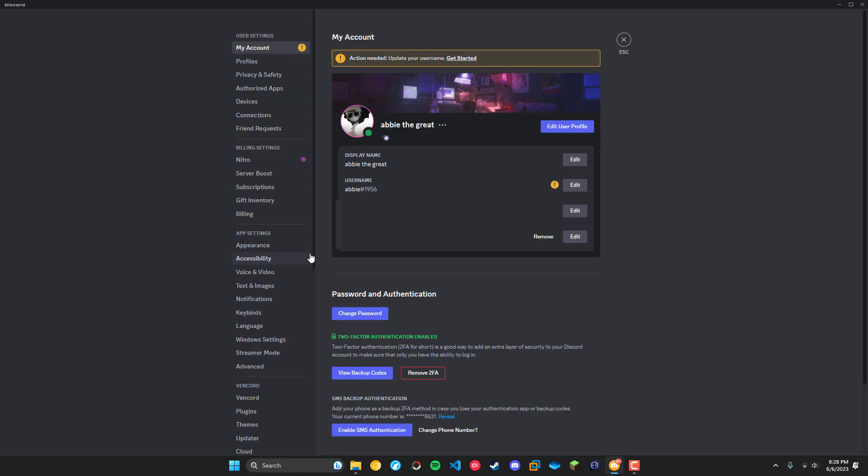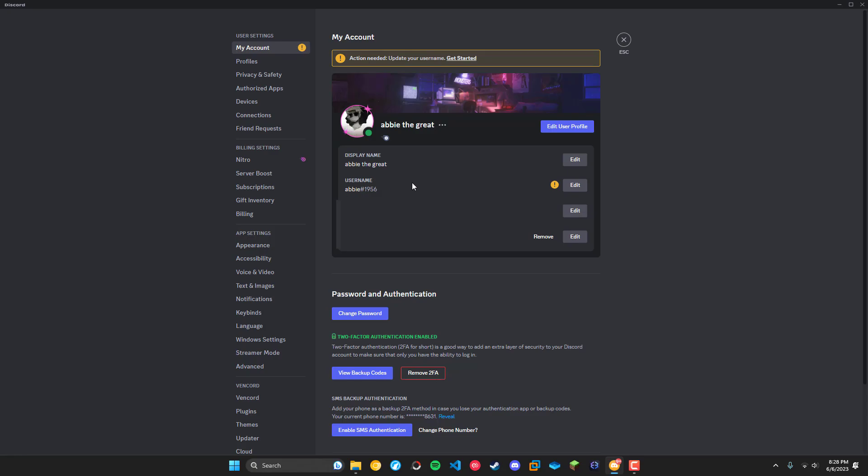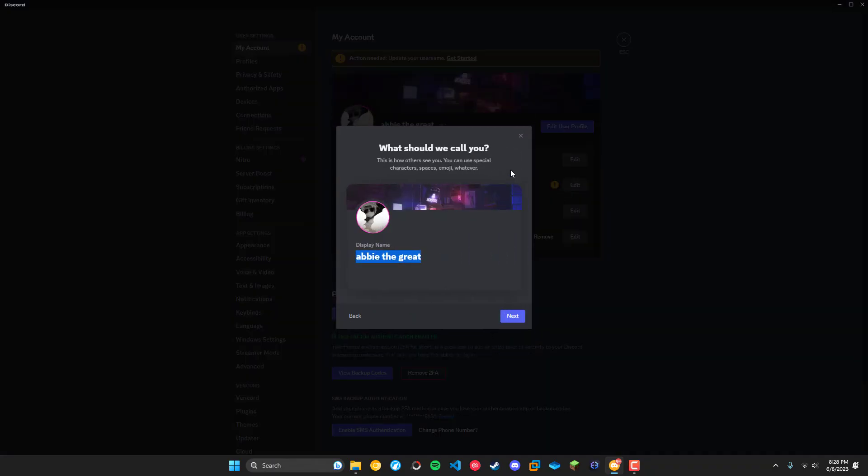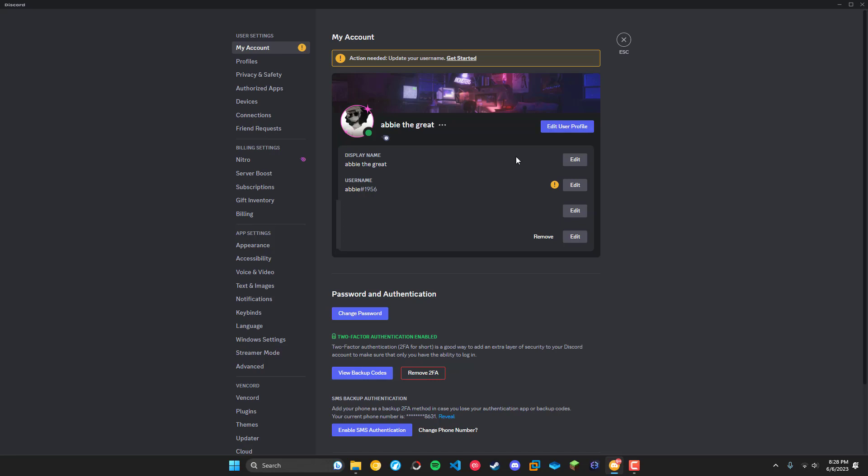But let's head over here and see what it looks like in the user settings. As we can see there's also an alert here, actually need to update your username and our username right here. And clicking on edit, this puts us through this prompt again and that whole thing.